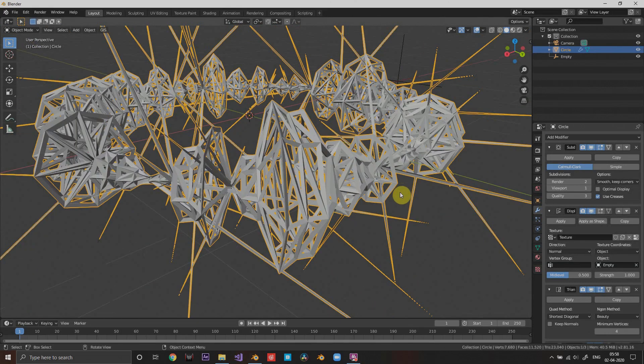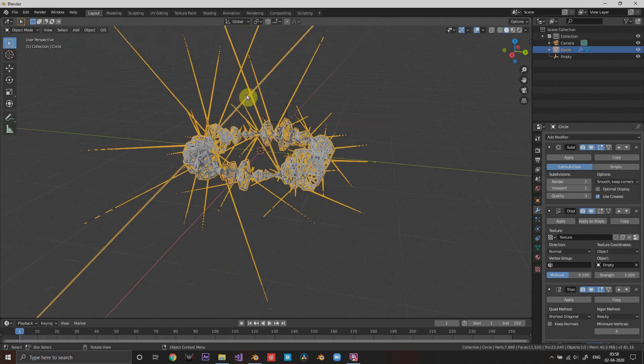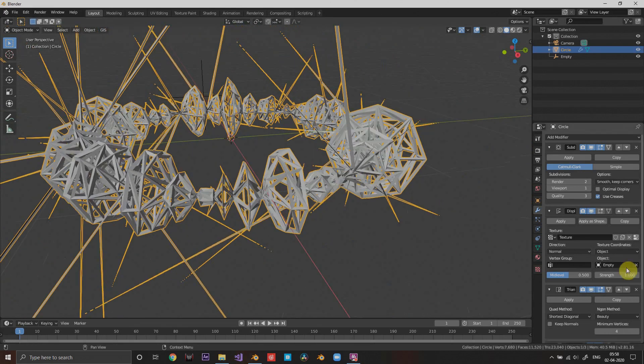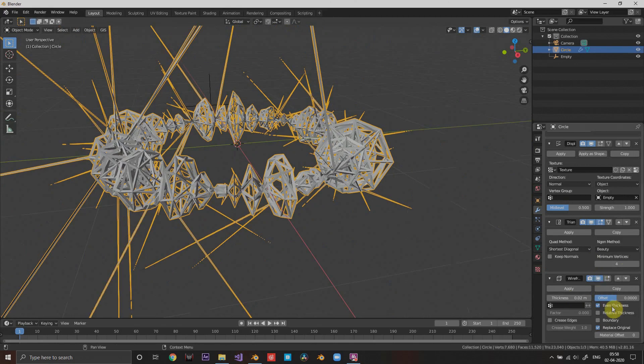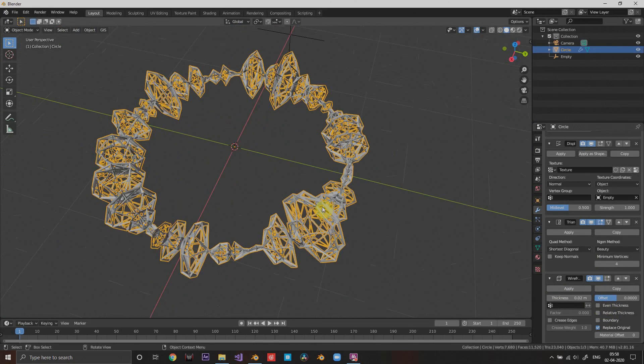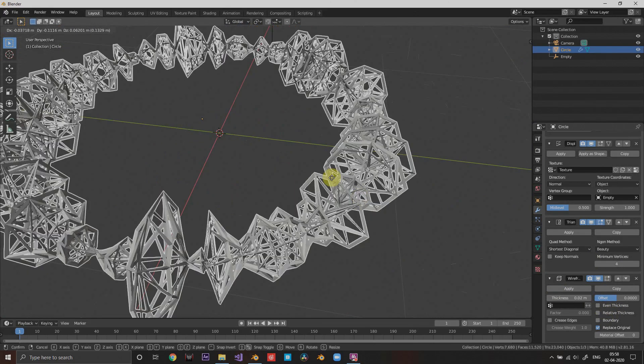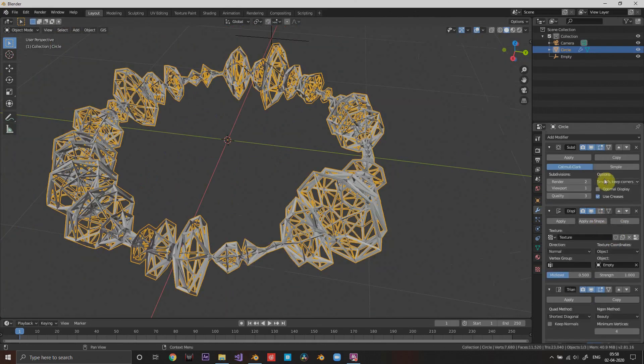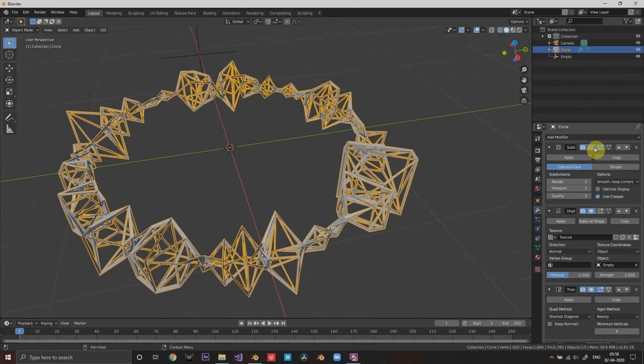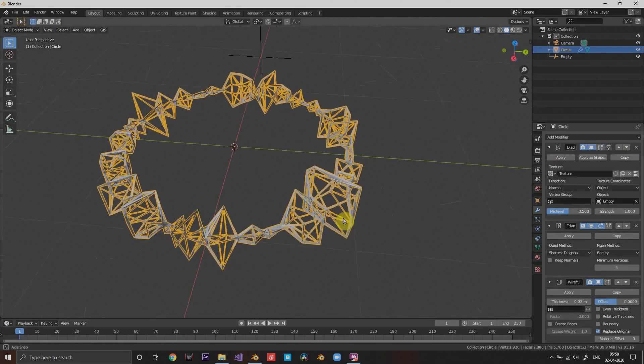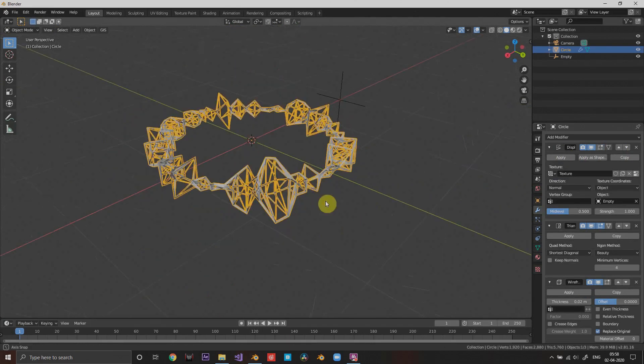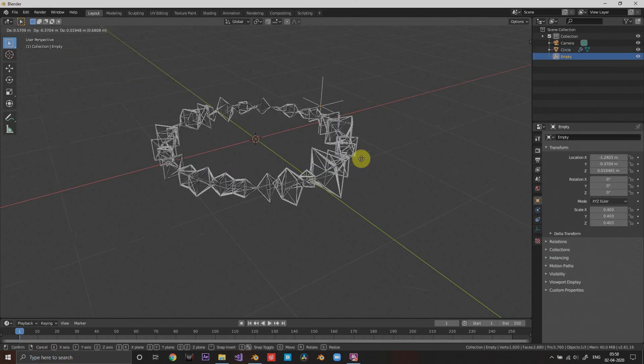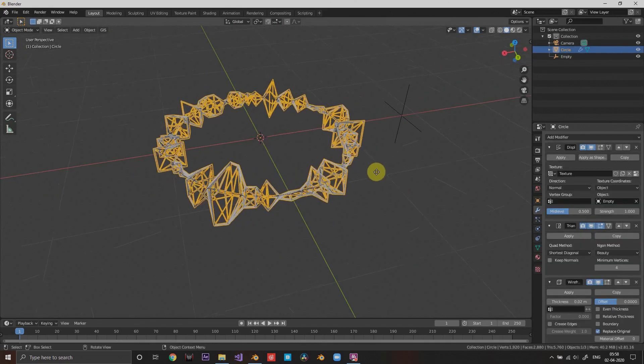Now I'm gonna choose wireframe. Look at that, that's what makes it look cool. But we don't want these spiky things coming out of it, so turn off even thickness and you'll be good. Look at that. We're not doing subdivision.